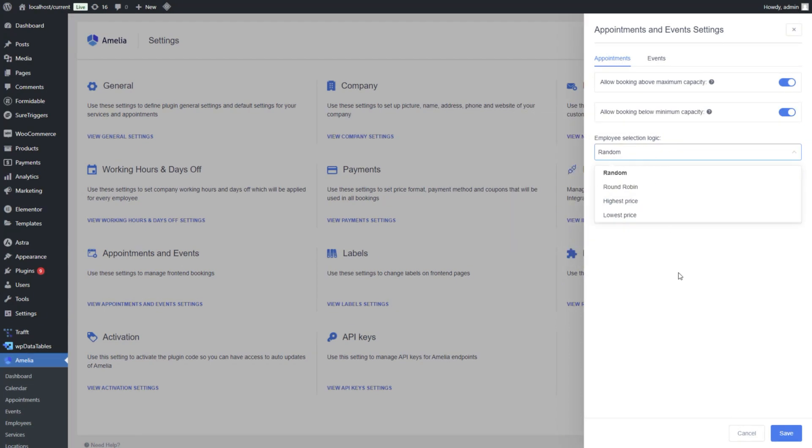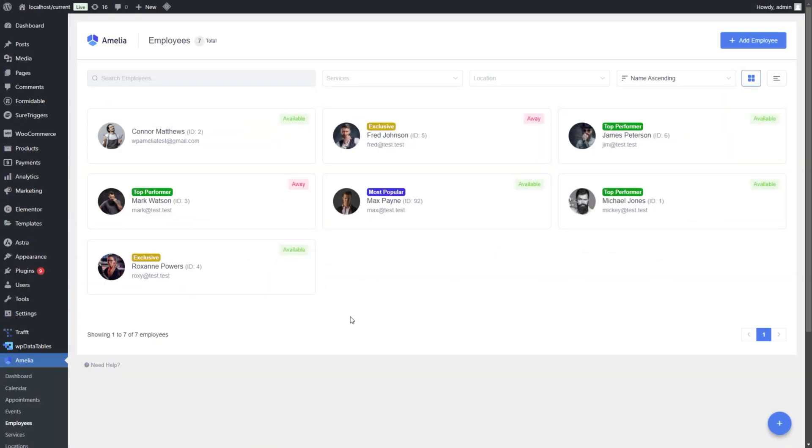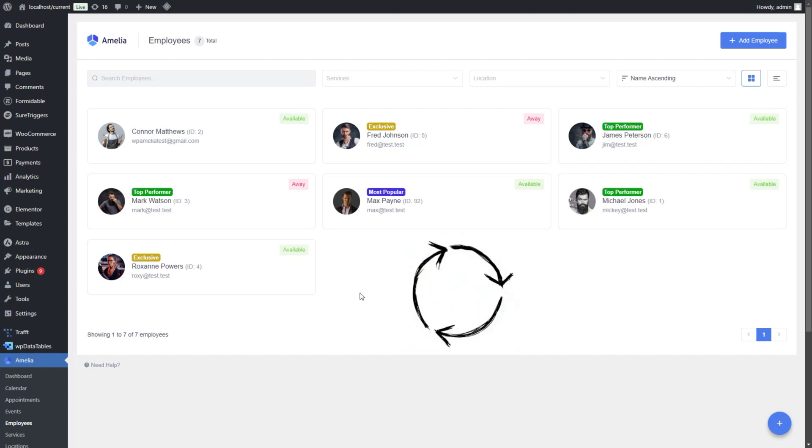Let's quickly go through how each option works. Random assigns employees entirely at random from those available for the selected service. Round-robin is a circular logic that rotates through the employees assigned to the service, ensuring assignments are evenly distributed.